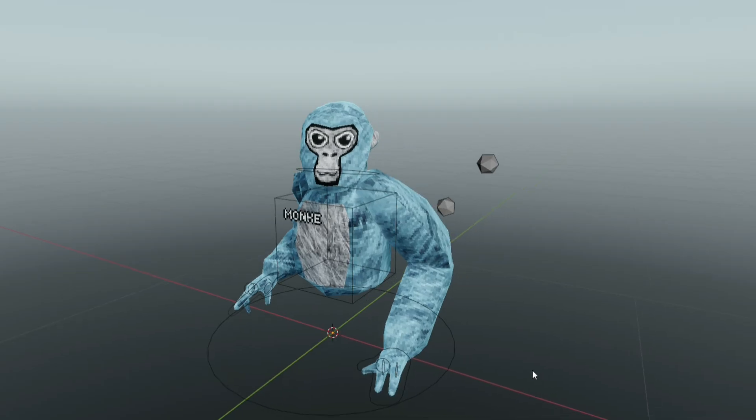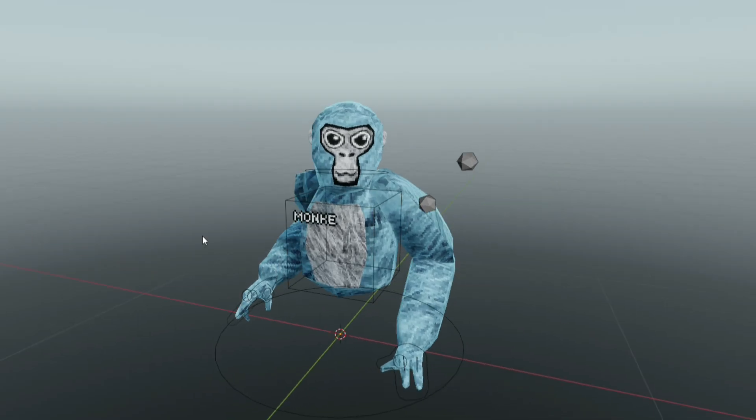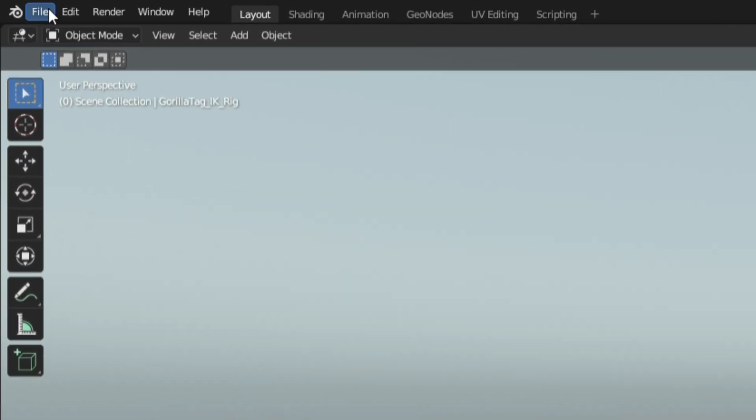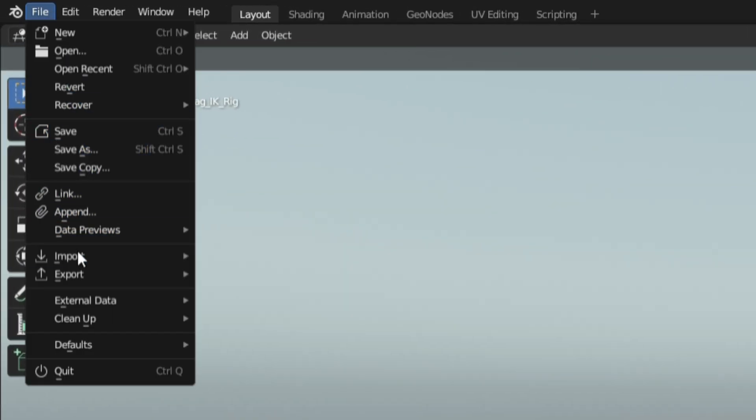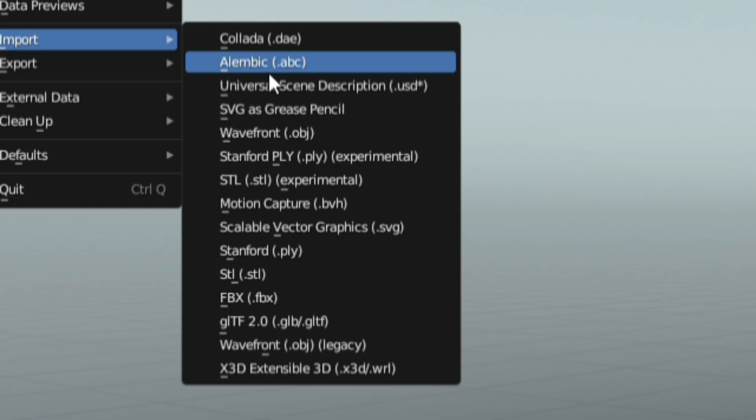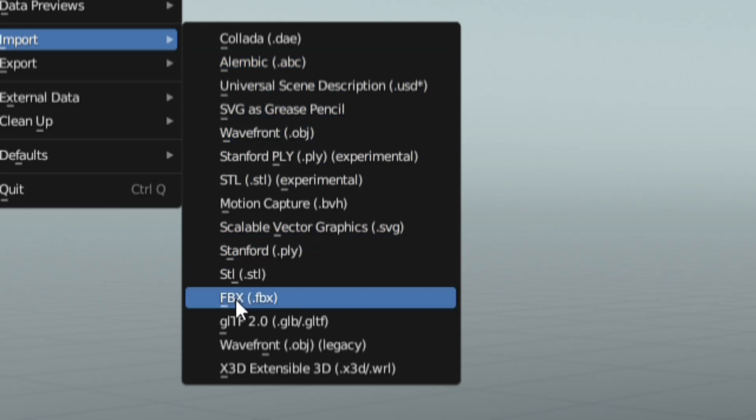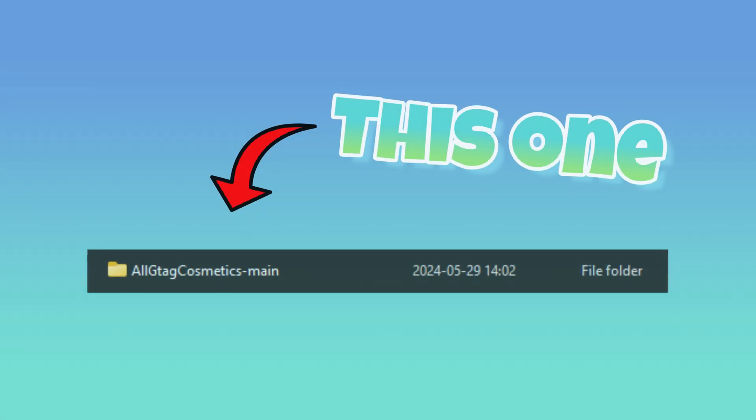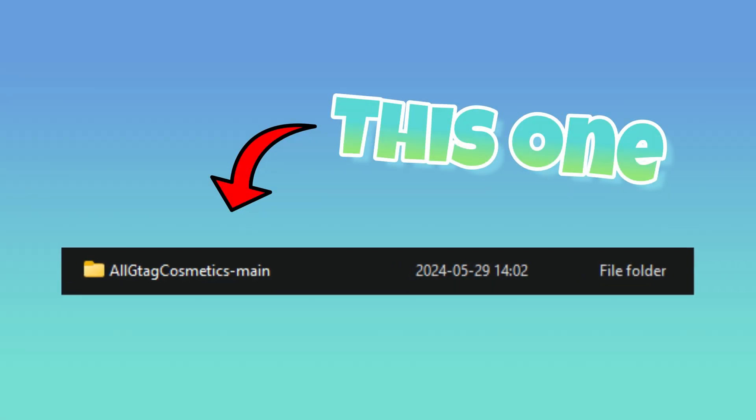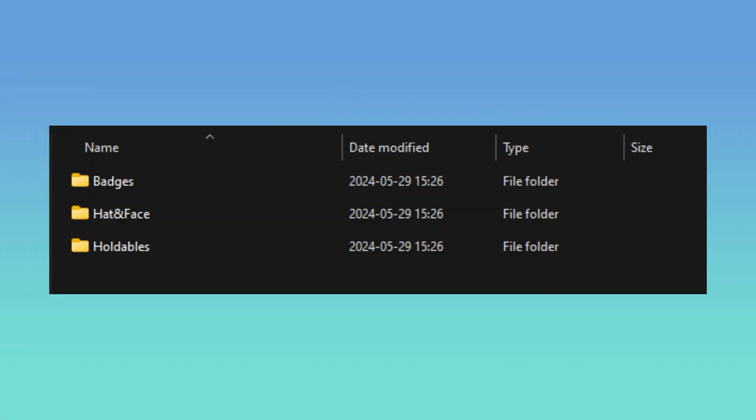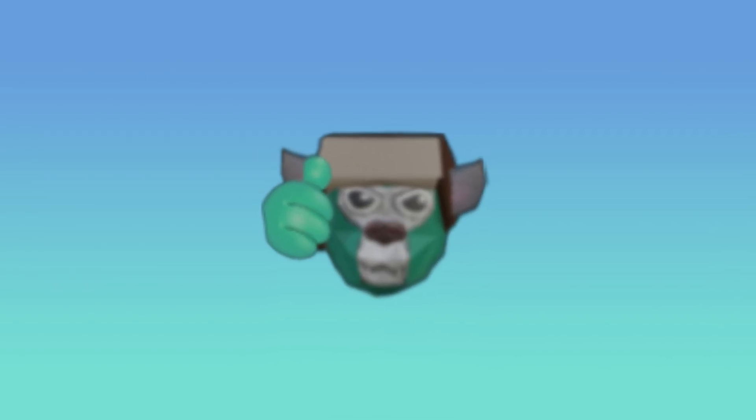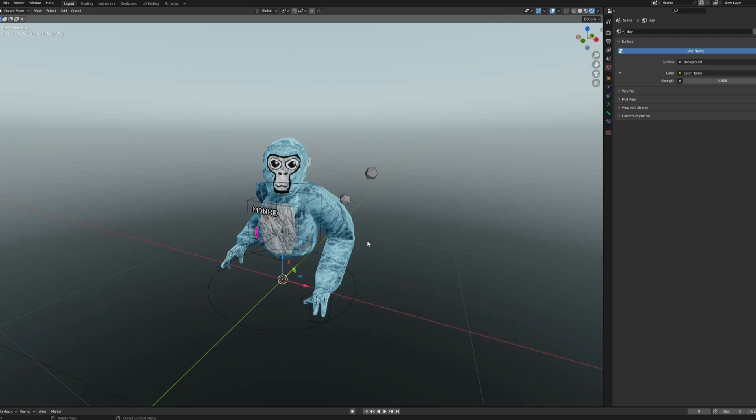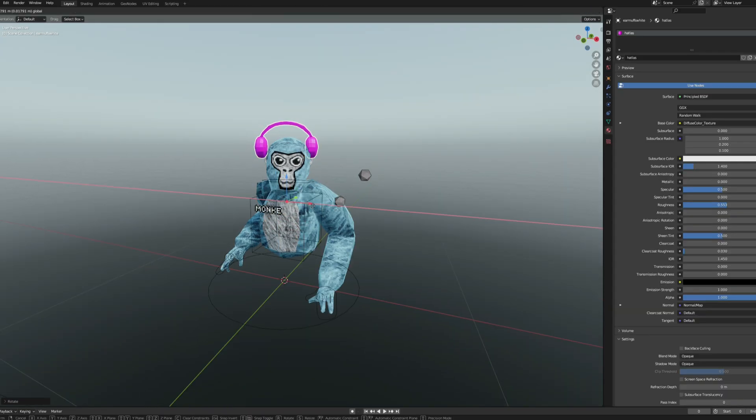So now that you've posed it, it's time to add the cosmetics. Head over to file, go down to import, select FBX and then locate the folder you downloaded earlier. Then keep clicking until you see these three folders, click the type of cosmetic you want to add and then try to find the cosmetic you're looking for. Import it and then move it to fit on your monkey.